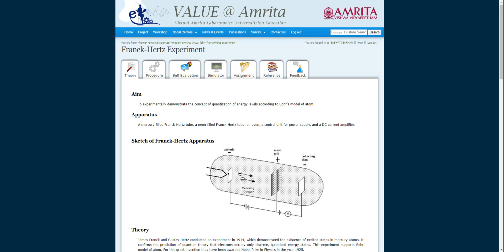Here you can see the Franck-Hertz tube which contains low-pressure neon gas. There is a control unit for power supply and a DC current amplifier.